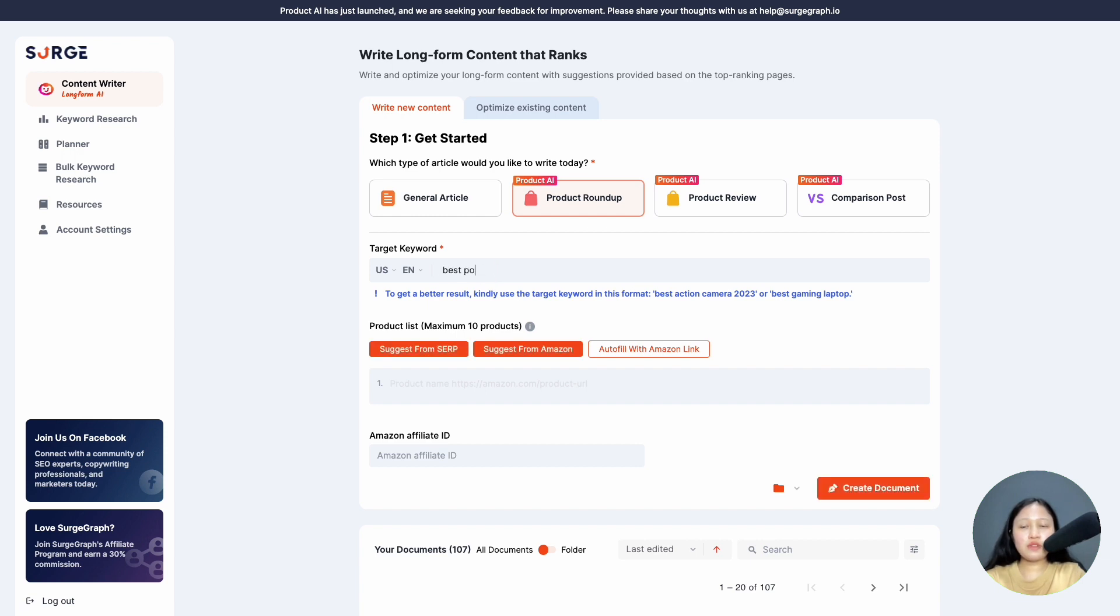In this case, for my product roundup, my target keyword will be 'best podcasting microphones'.